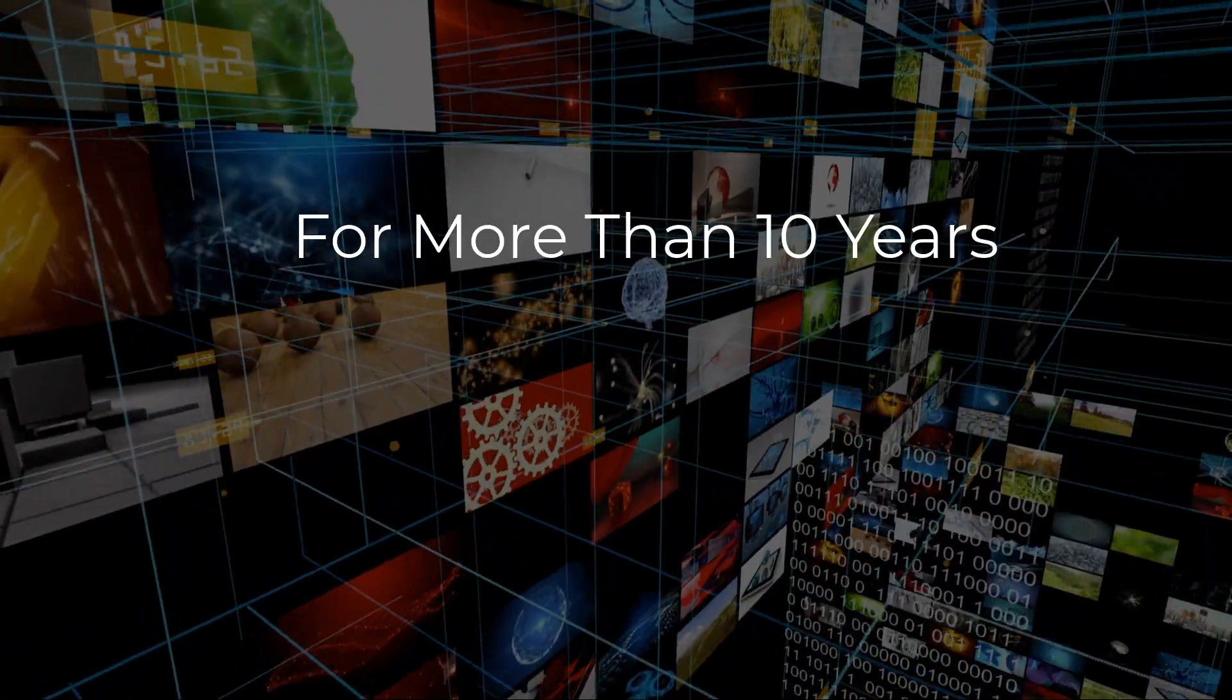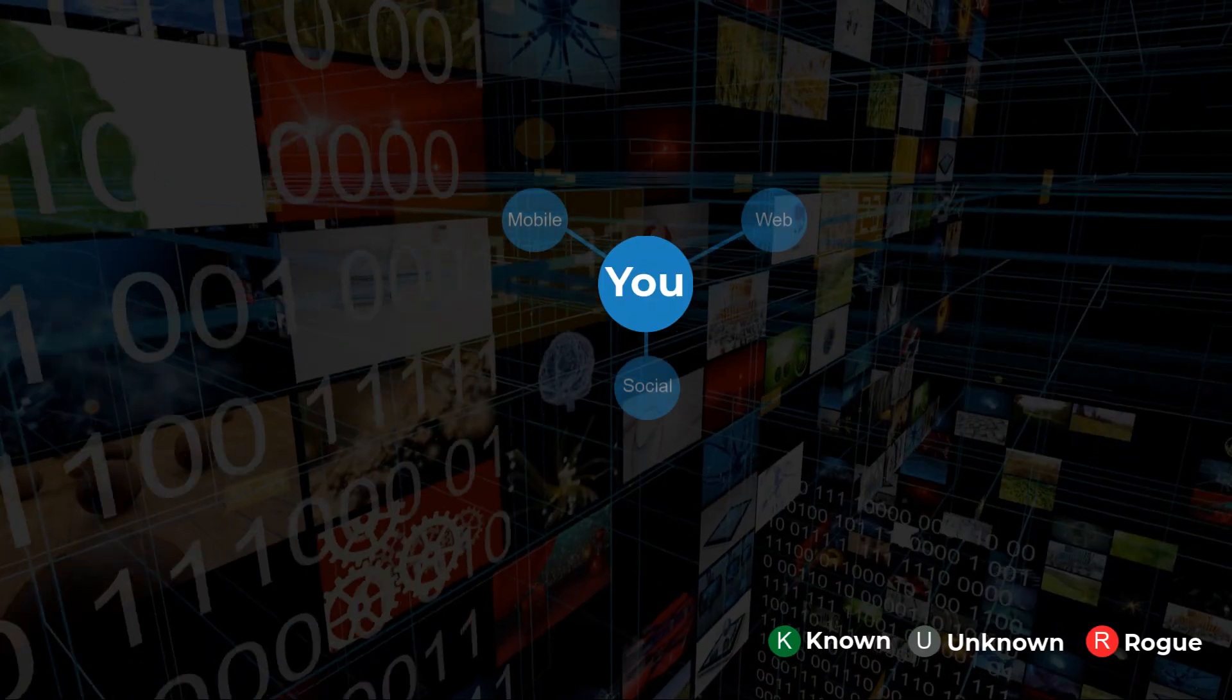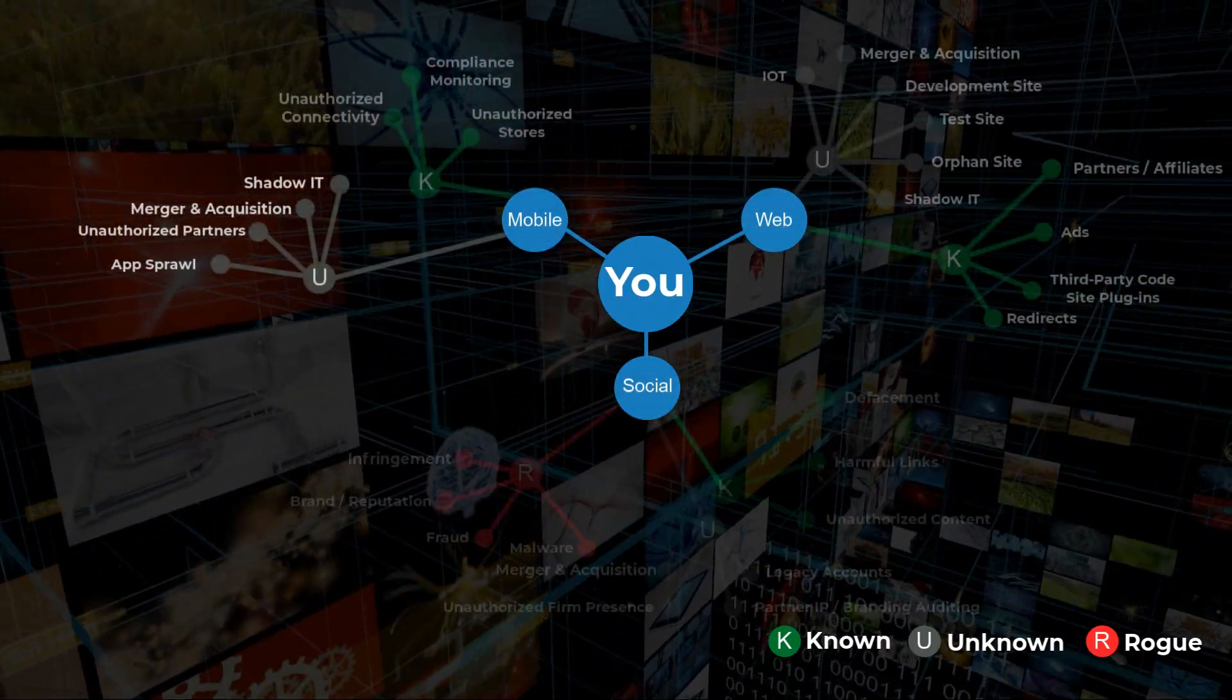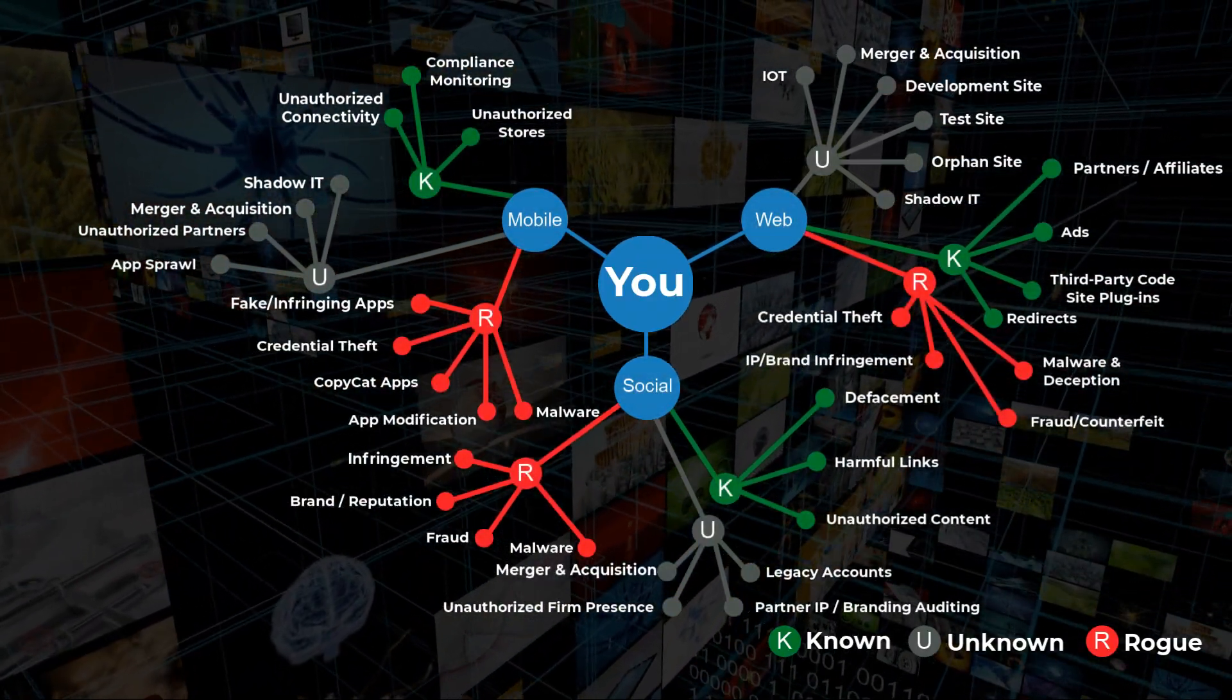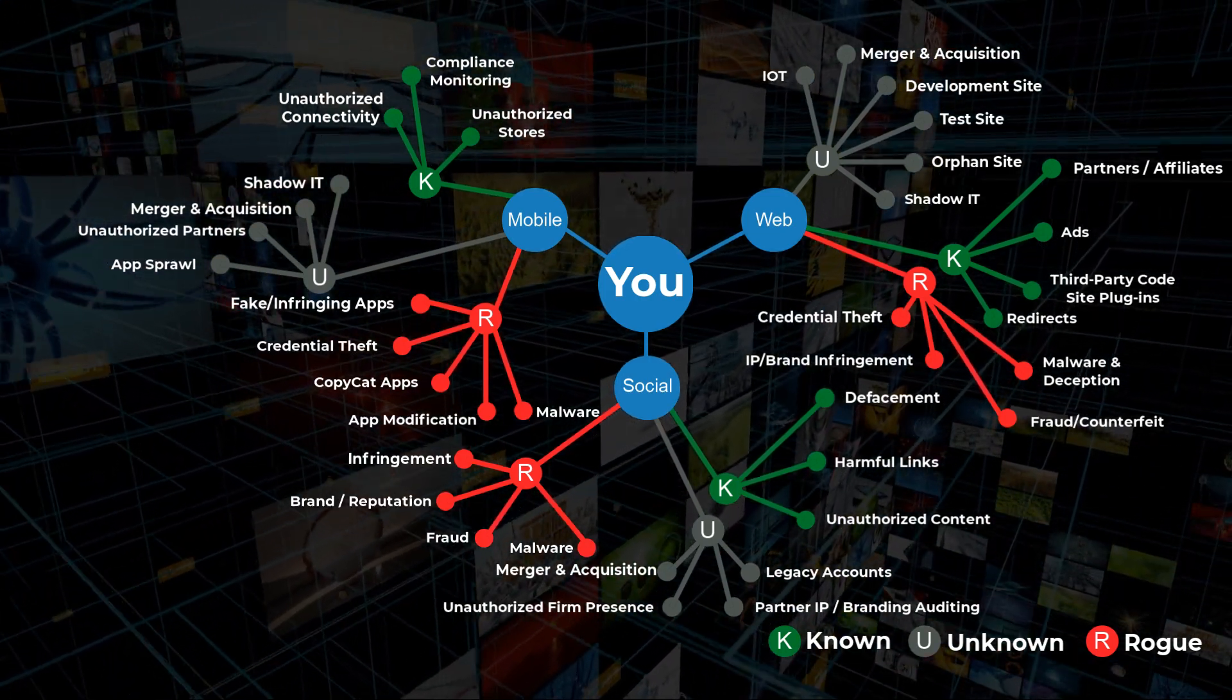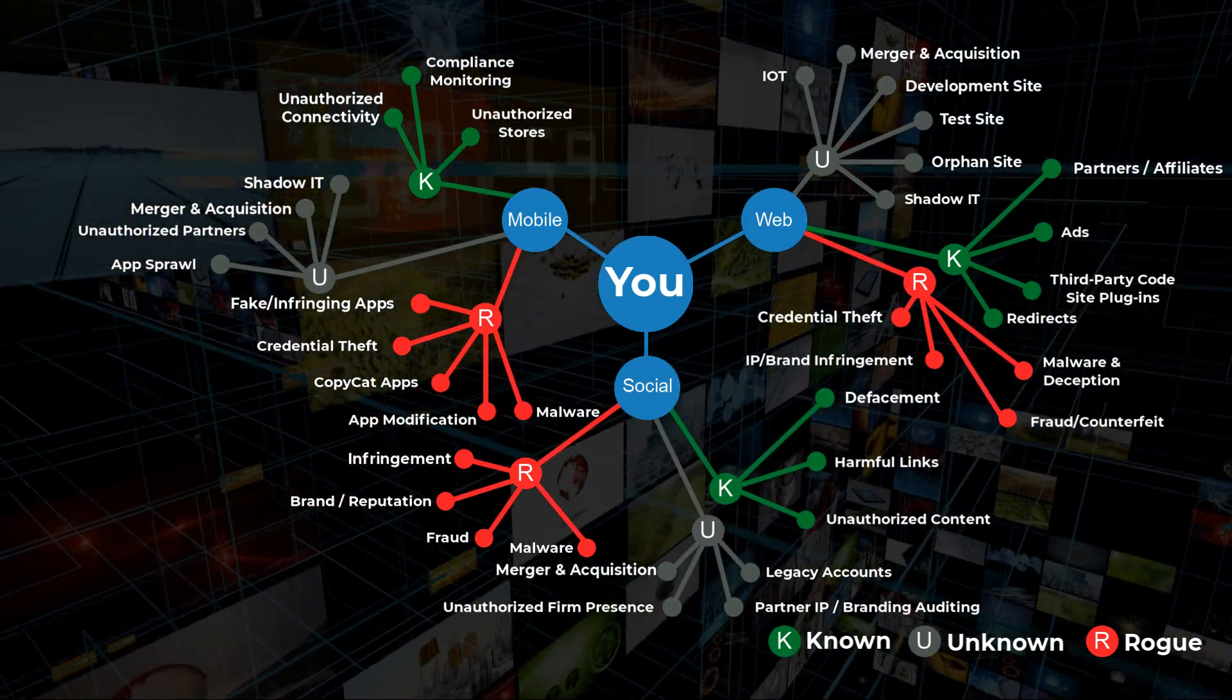For more than 10 years, RiskIQ has been crawling and absorbing the internet to define the web's composition so we can show customers how they and the attackers targeting them fit inside it.